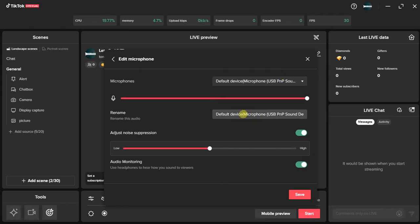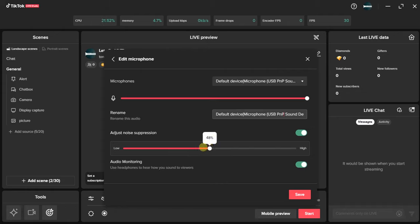The next thing you can do is rename your microphone if you like — click here to rename it. You can also adjust noise suppression. If you want to reduce noise on your TikTok Live, turn on this toggle button, and you can choose to increase the rate at which you want the noise to be reduced.